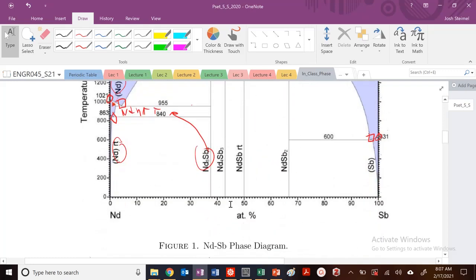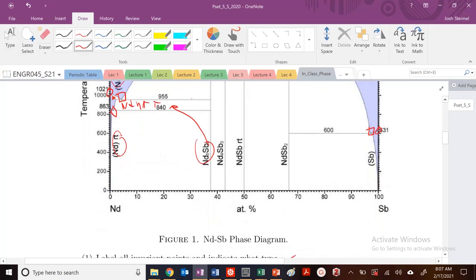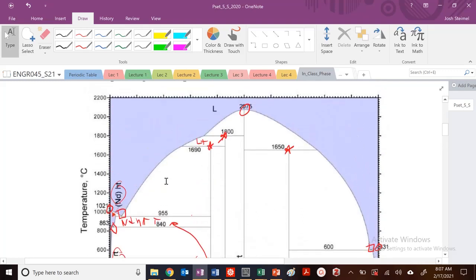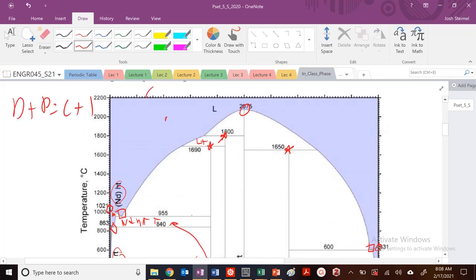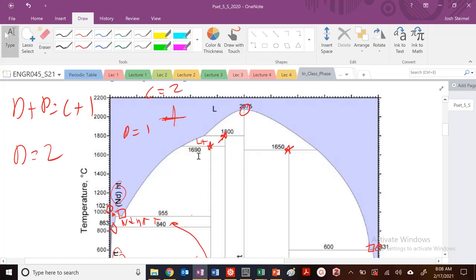At 20% Sb and 2000°C, we're way up here. D plus P equals C plus 1, and C is always equal to 2 here. We're just in the liquid phase, so P equals 1. Our degrees of freedom equals 2. That makes sense — you could change composition or temperature and still remain in that region.